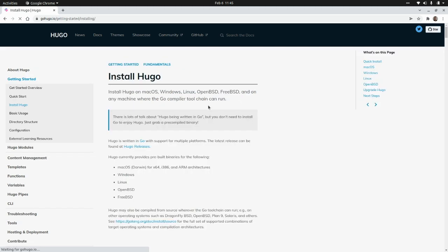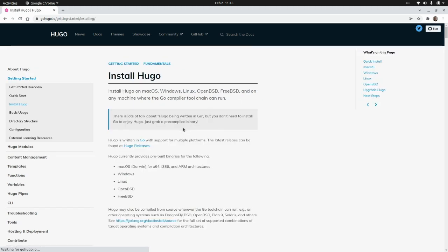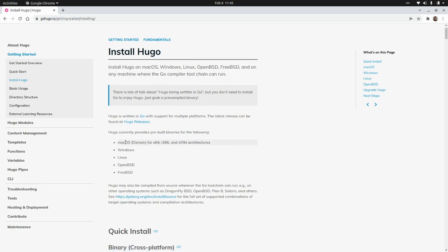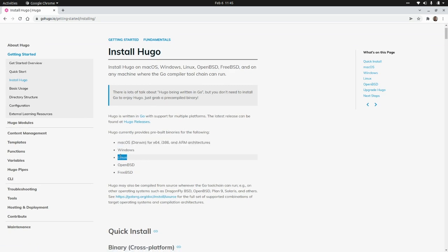Here, depending on your operating system, you can find instructions to install it on macOS, Windows, Linux, OpenBSD, and FreeBSD.